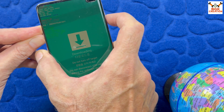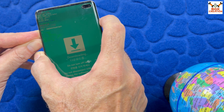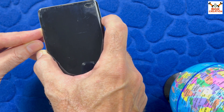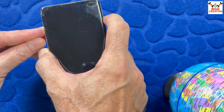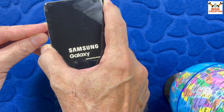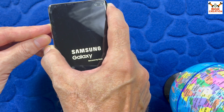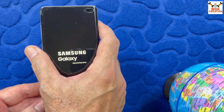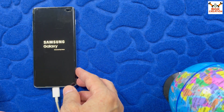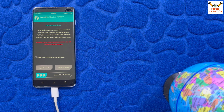Press all four keys at the same time. When the phone restarts, release the Volume Down key first. When the phone shows the Samsung logo, release the Power key. Wait a few seconds, then release the remaining Volume Up and Bixby keys. The mobile phone will boot into TWRP recovery.